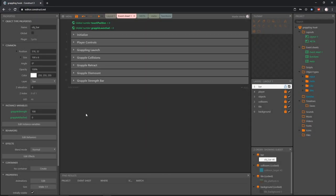That is actually all there is to the cooldown bar — most of this project is completed. In the next video we are going to add some visual effects to make it look more like an actual grappling hook. I'll end this video here, see you in the next one, and don't forget to save.